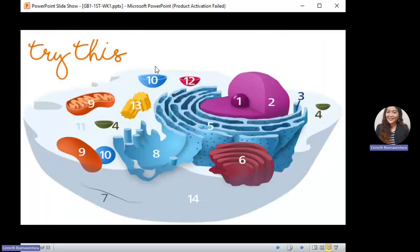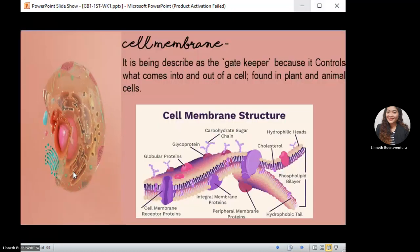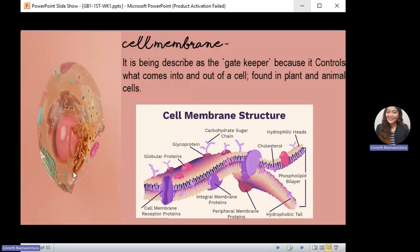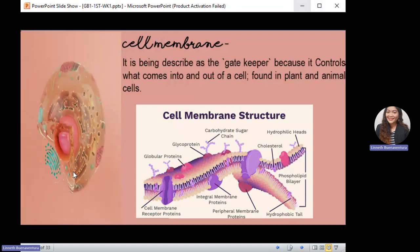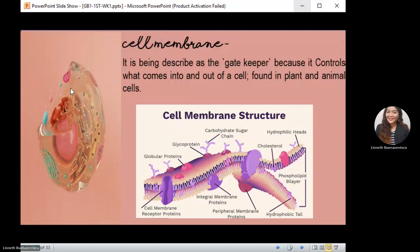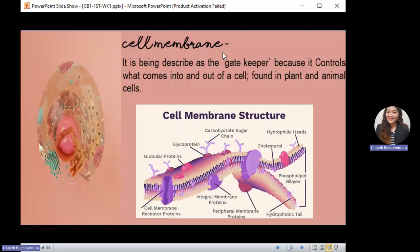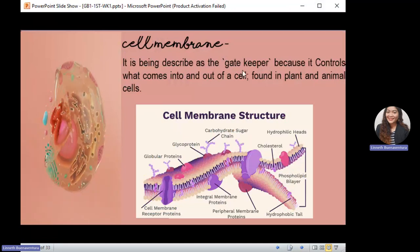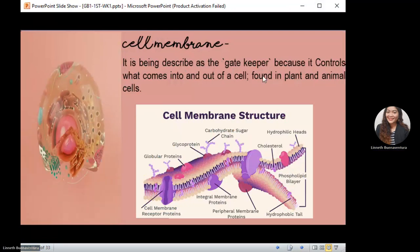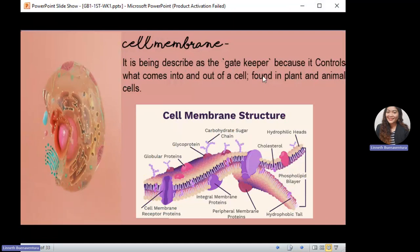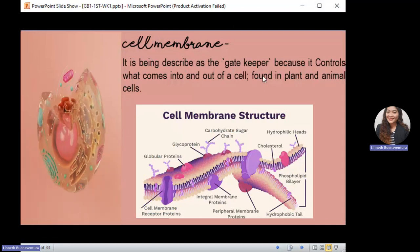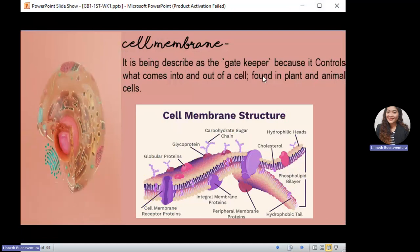You may pause the video and try to identify the different parts of a cell, numbered 1 to 14. Let's proceed to the discussion of organelles and their functions. The first organelle is the cell membrane, which is described as the gatekeeper because it controls what comes into and out of the cell. The cell membrane is present in both plant and animal cells.